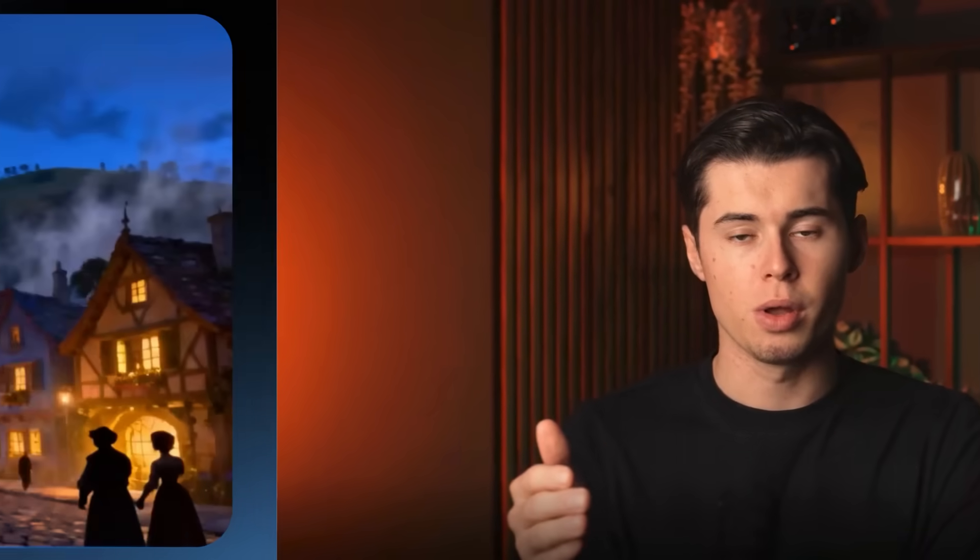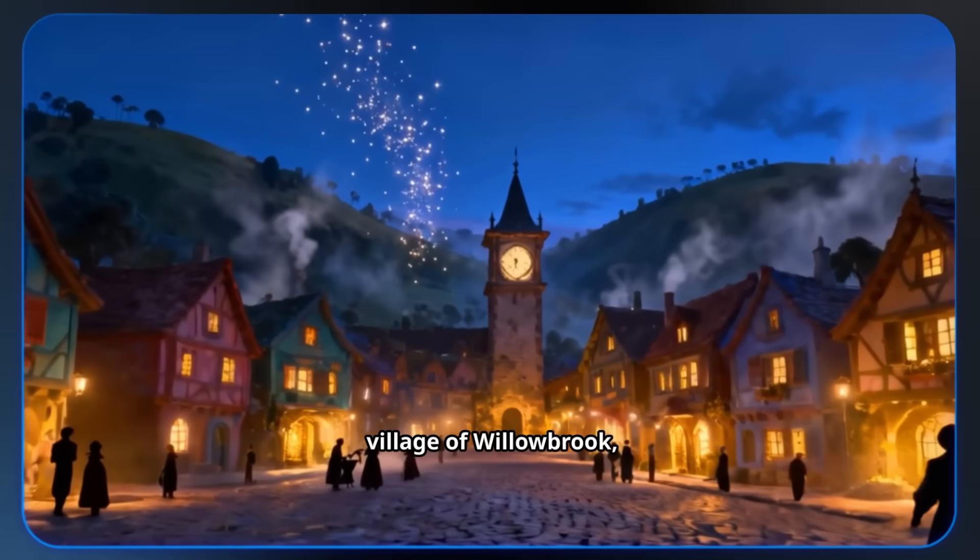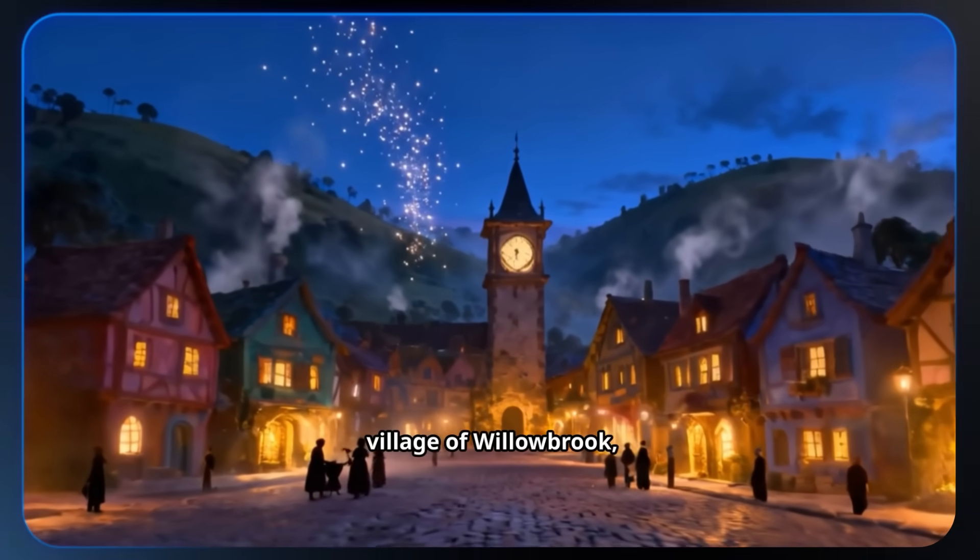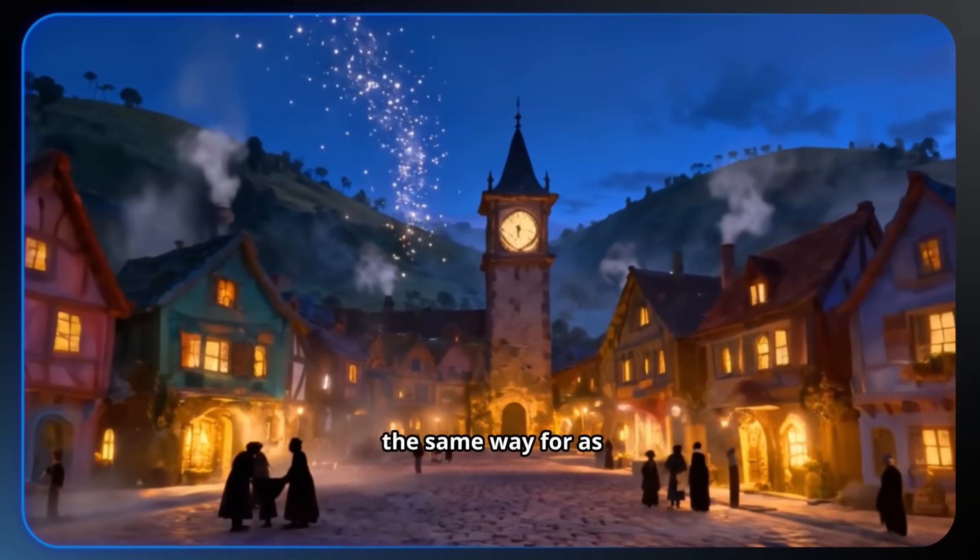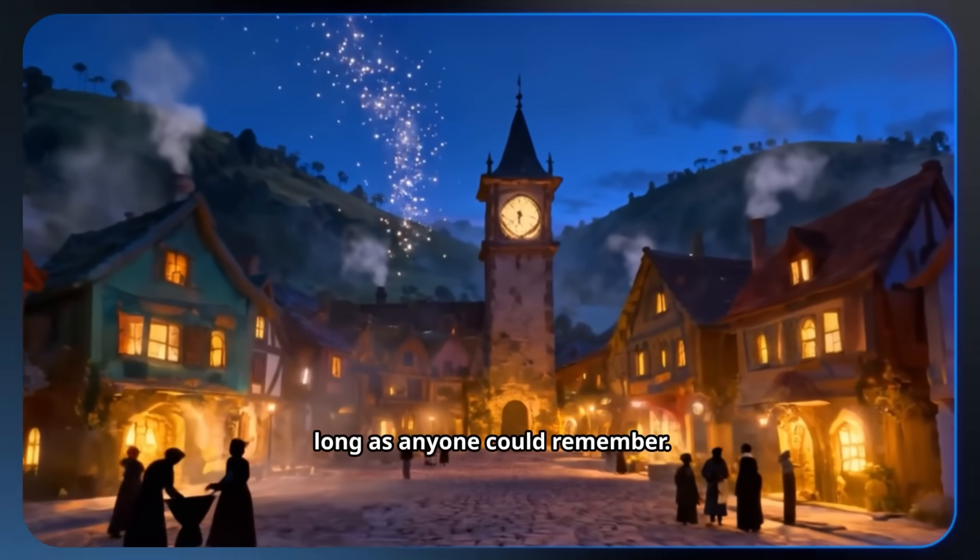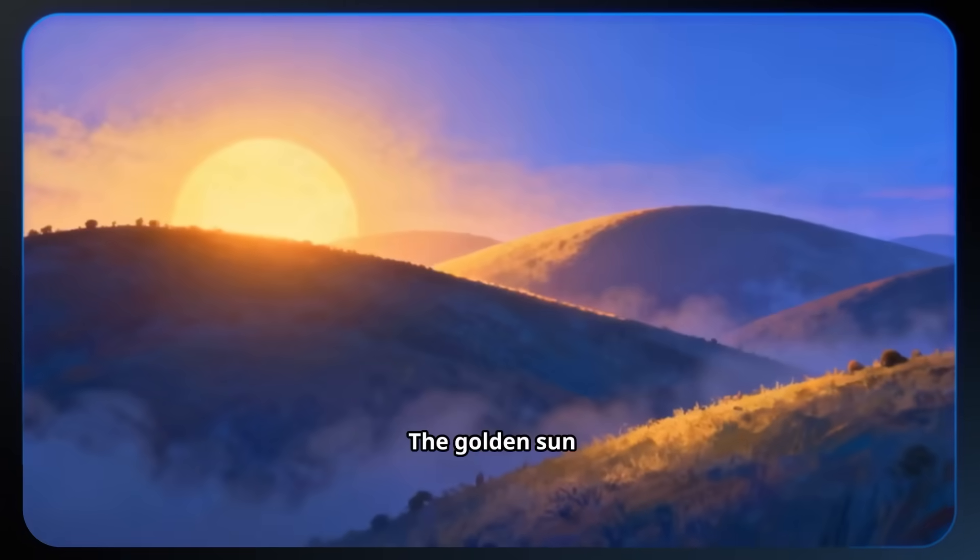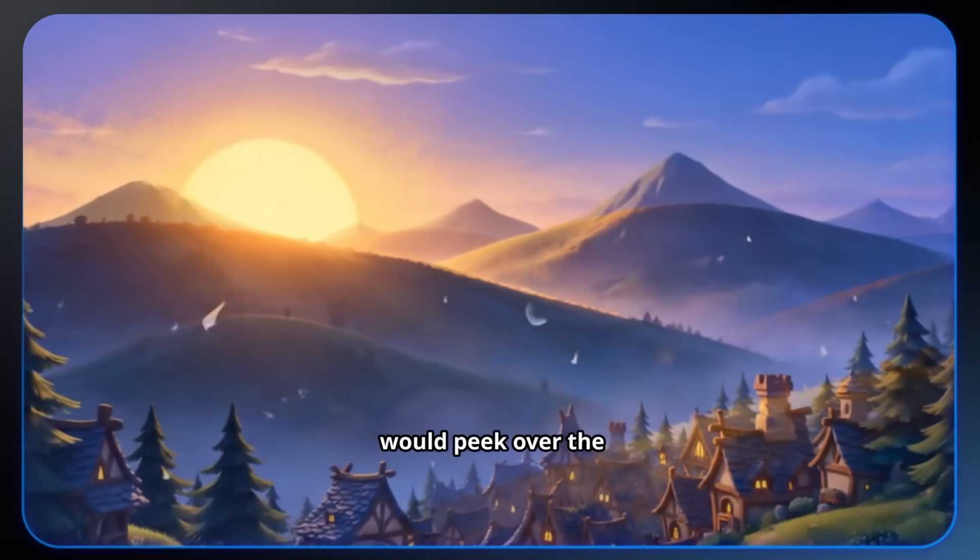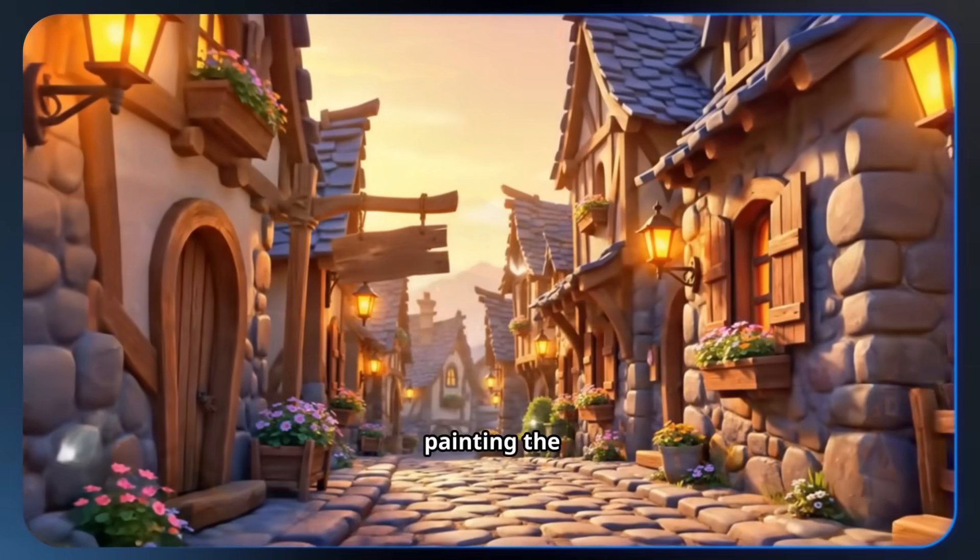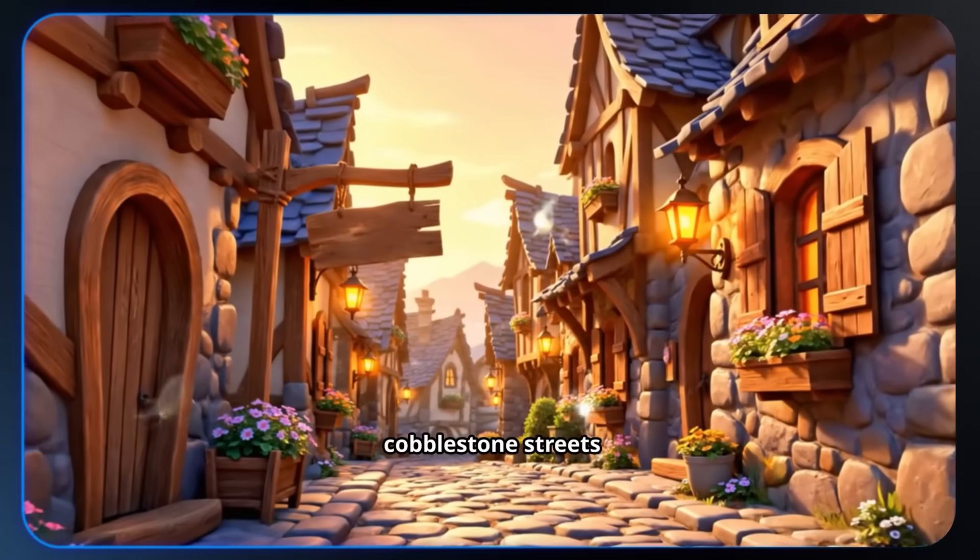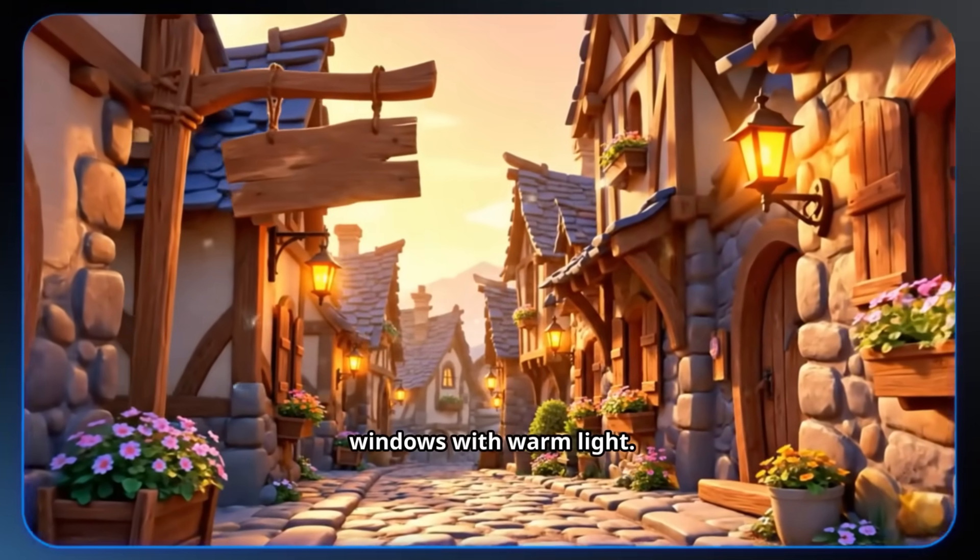Now that our video is done generating, let's take a look at it. In the small village of Willowbrook, every morning began the same way, for as long as anyone could remember. The golden sun would peek over the rolling hills, painting the cobblestone streets and shuttered windows with warm light.